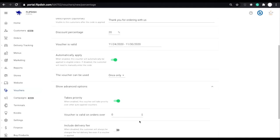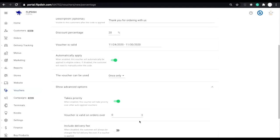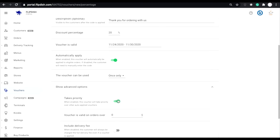Takes priority. This toggle will allow you to decide which voucher is automatically applied ahead of the other. For example, if a customer qualifies for both a 20% off the first order voucher and a 20% off January sale voucher and they both automatically apply, the one which is toggled on will be applied and the other will be removed.